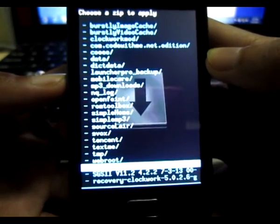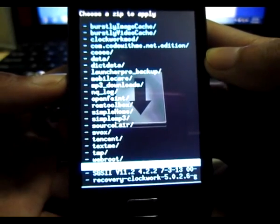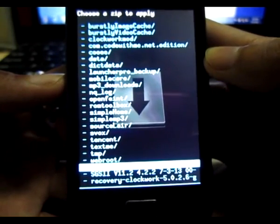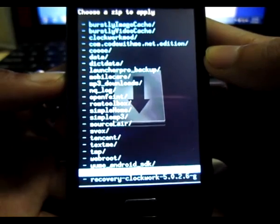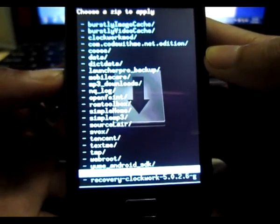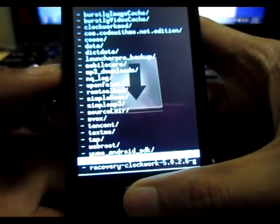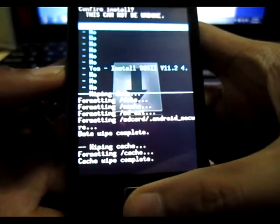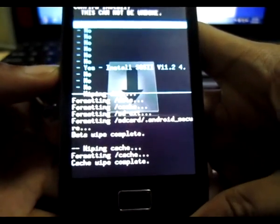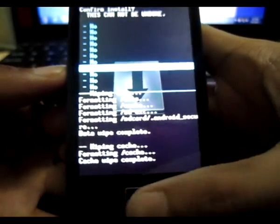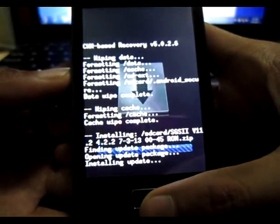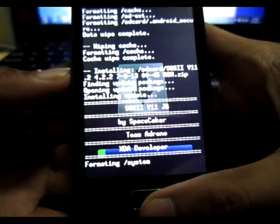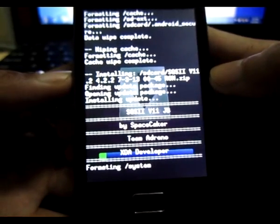Select that and if you scroll down, you'll see your zip file which is SGS2 V11.2 4.2.2 version Samsung custom ROM zip file. Here it is, select by pressing your home button and then scroll down again and install S2.